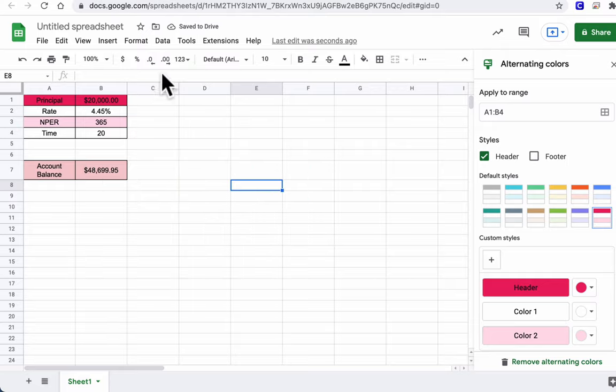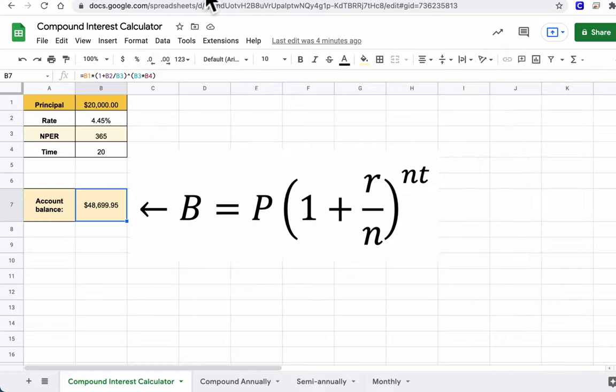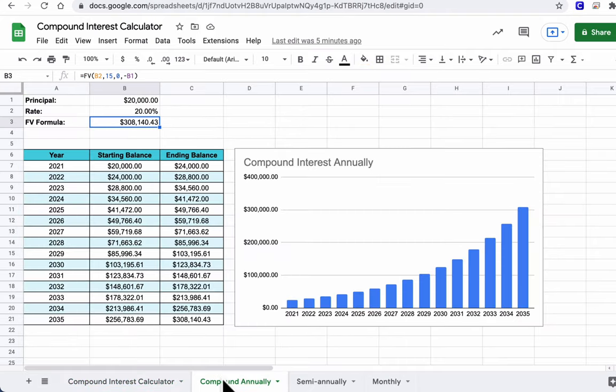In the next video, we will cover how to do this step-by-step looking at compounding annually. Thanks.